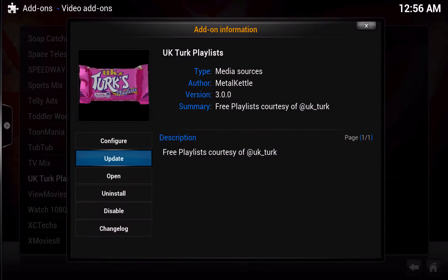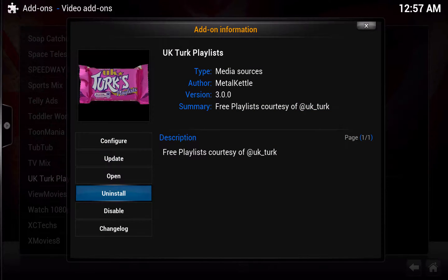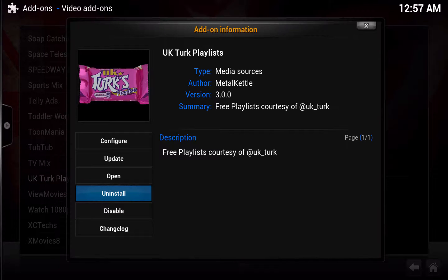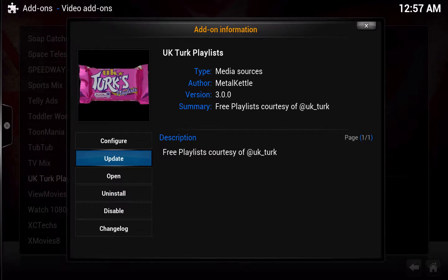Once you do that, just click on it and you'll be able to install it. Where I have uninstall, you will have install. Go ahead and do that. Just to make sure you have the absolute latest from this add-on, once it is installed you can come back and make sure you update it.